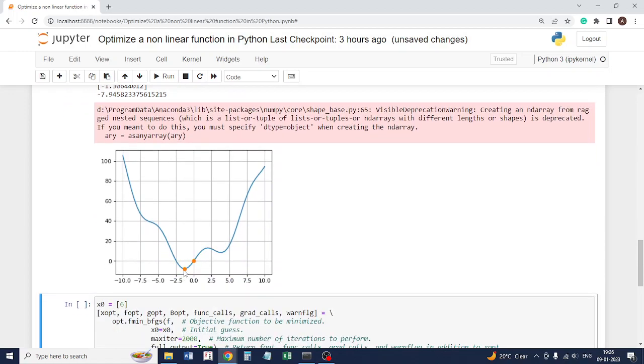This is the correct minimum given the type of function that we have. But that is when we started at x equal to 0. Suppose we start at x equal to 6, somewhere here, x equal to 6.